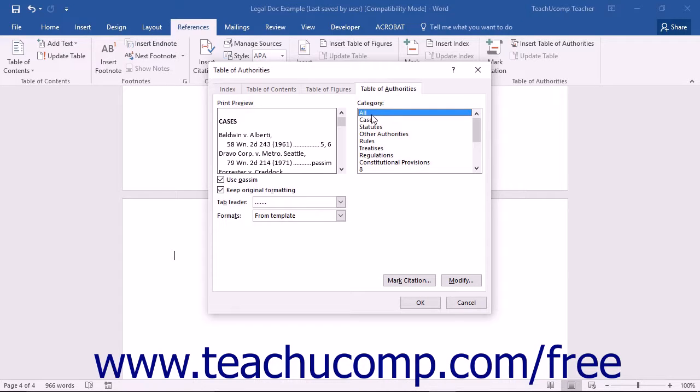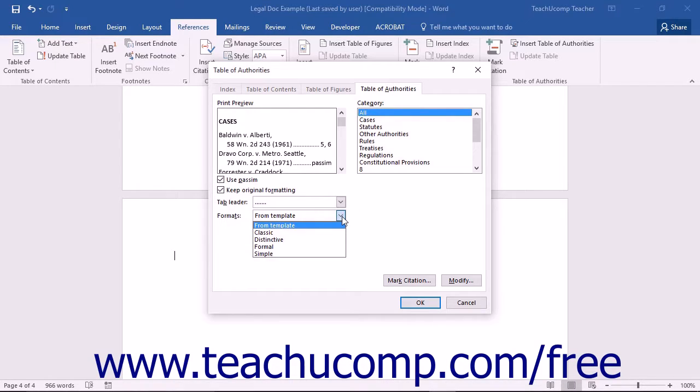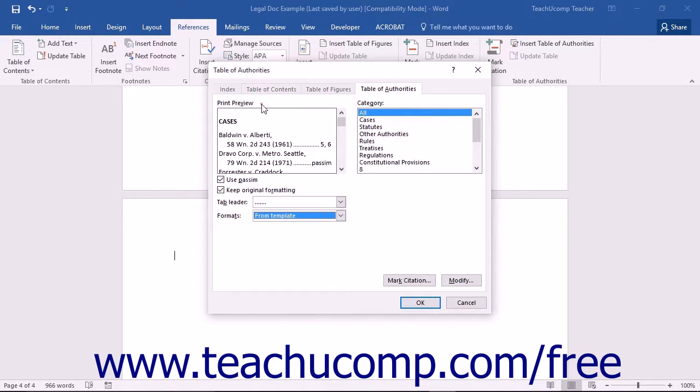Next, select a desired Table of Authorities style from the styles shown in the Formats dropdown. You will see a preview of the currently selected style appear in the Print Preview box.